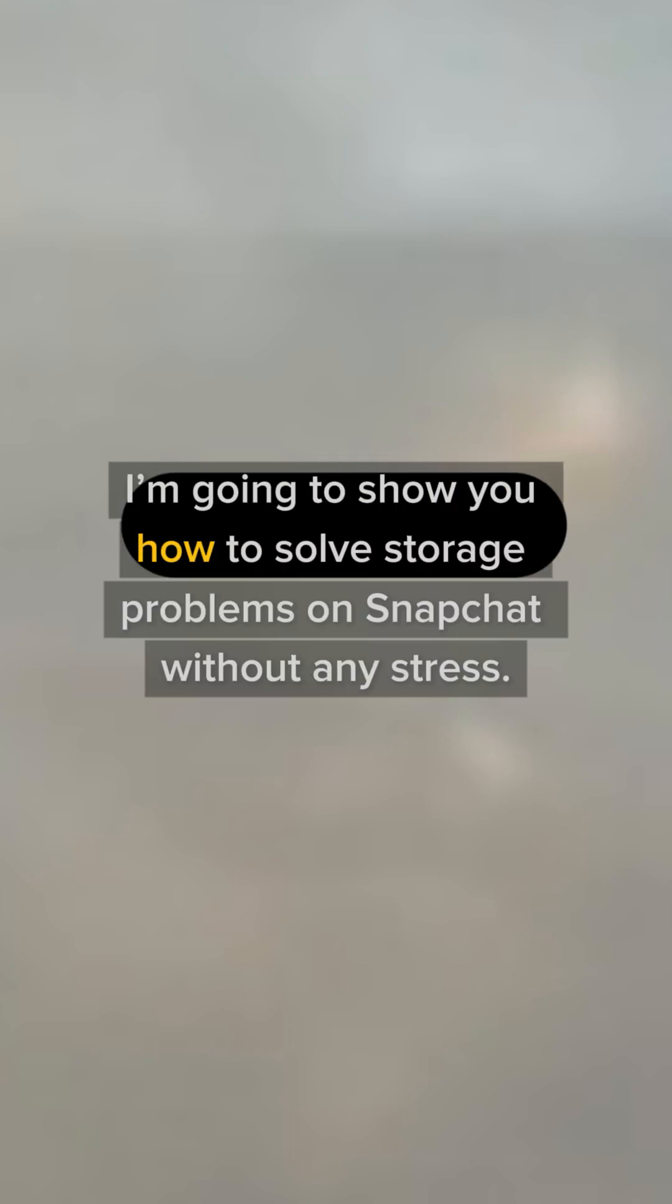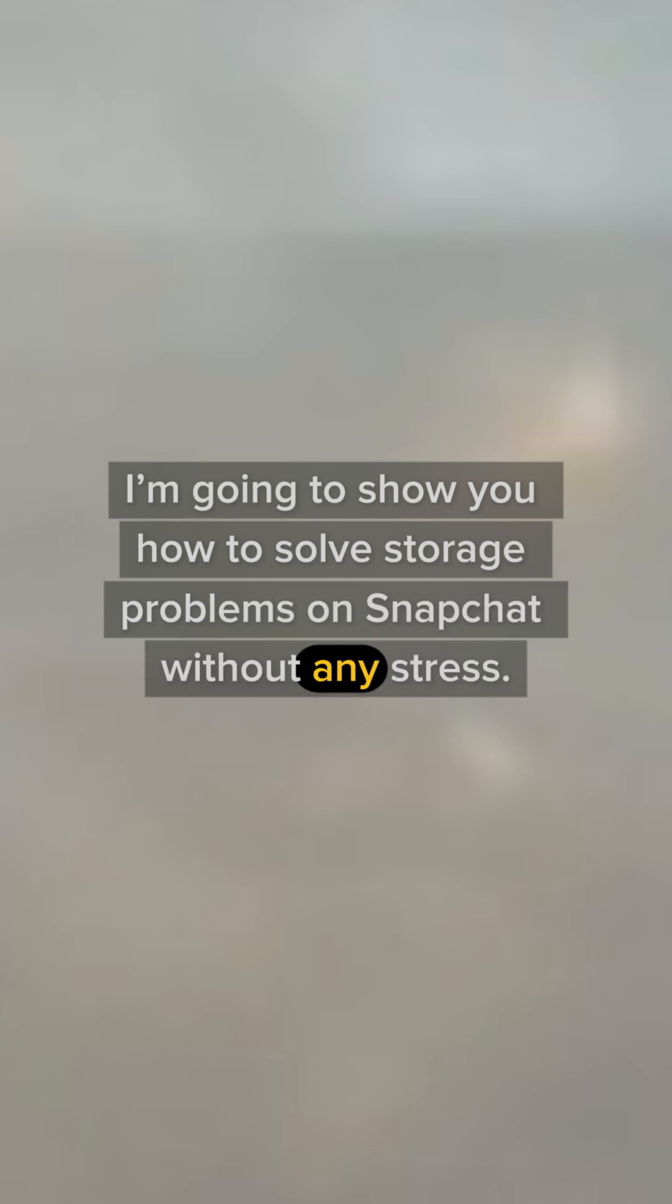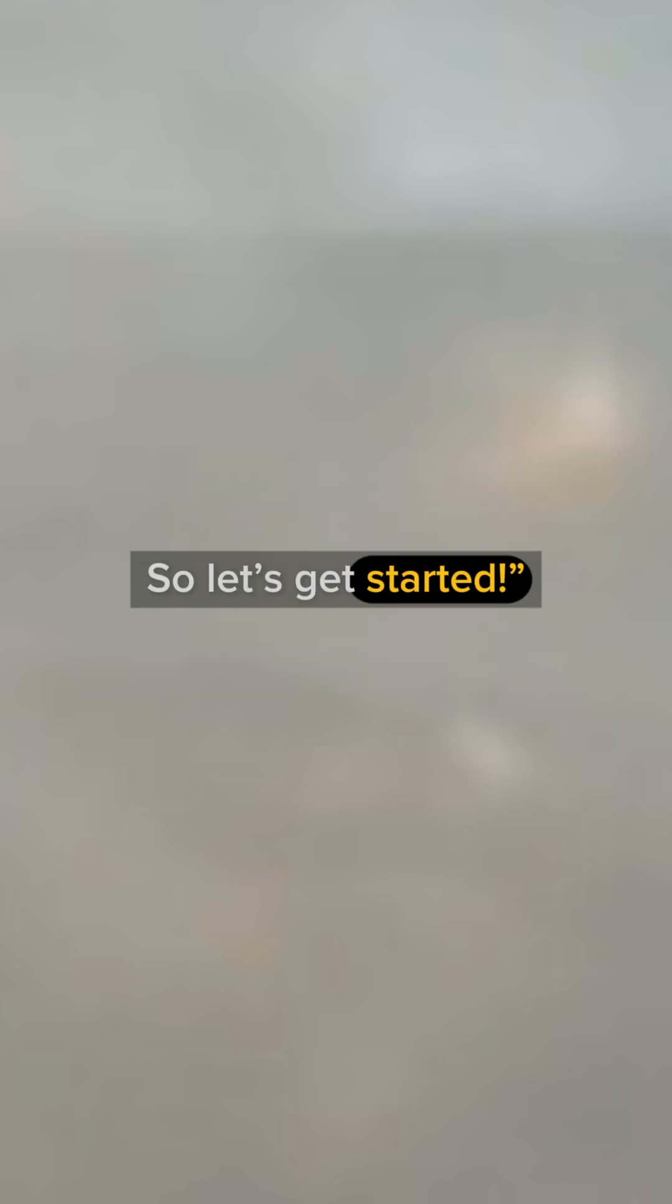Hey friends, today I'm going to show you how to solve storage problems on Snapchat without any stress. So let's get started.